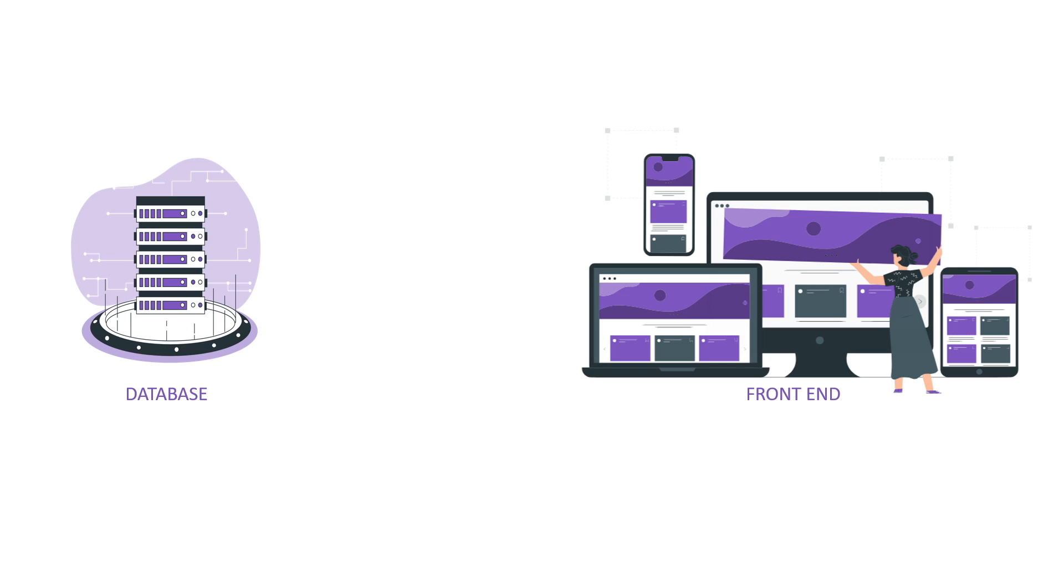Backend engineers' responsibility is to maintain a standard communication mechanism with all different ends. The standard communication methodology is API, also known as Application Programming Interface.